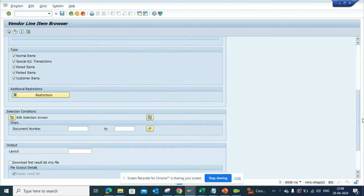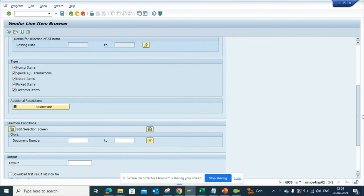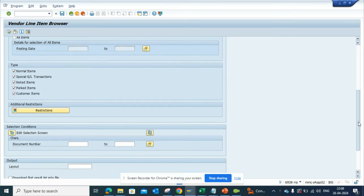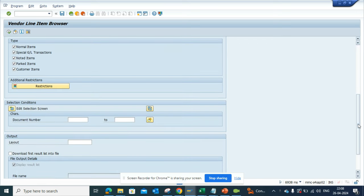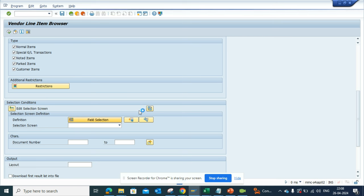I want to add a new field like the reference number. How can I do so? What I'll do is I'll go here to edit selection, and I'll select this field selection.